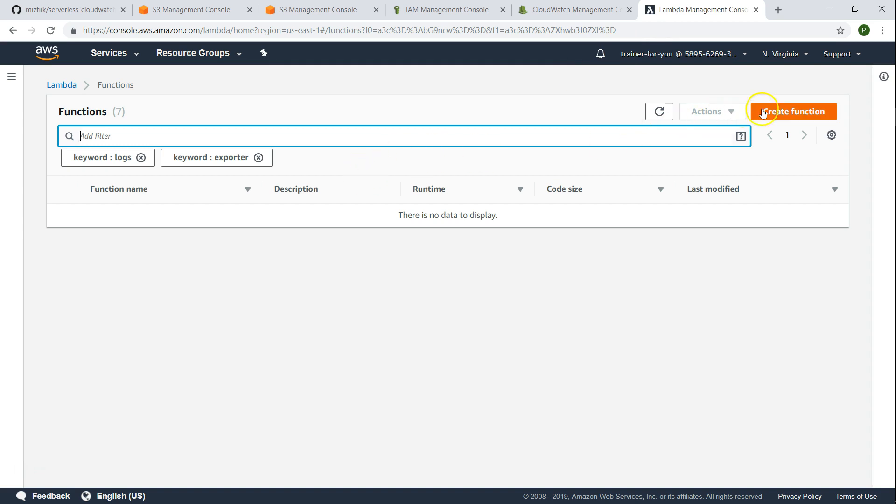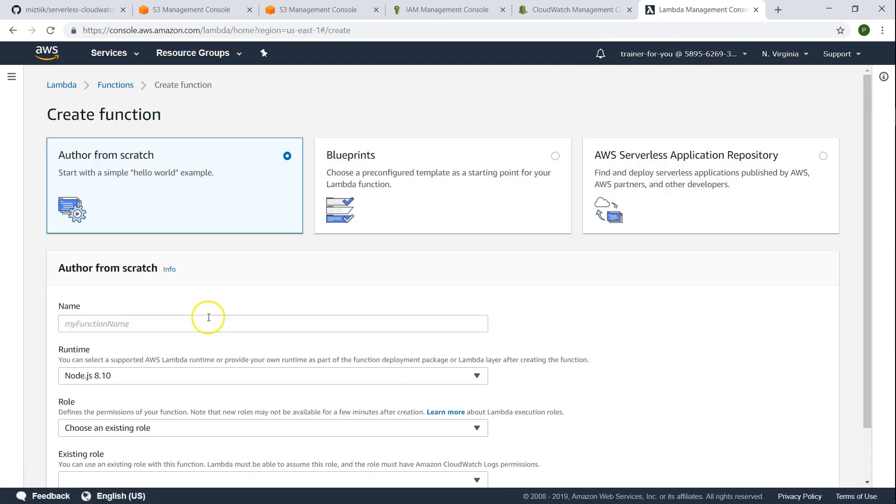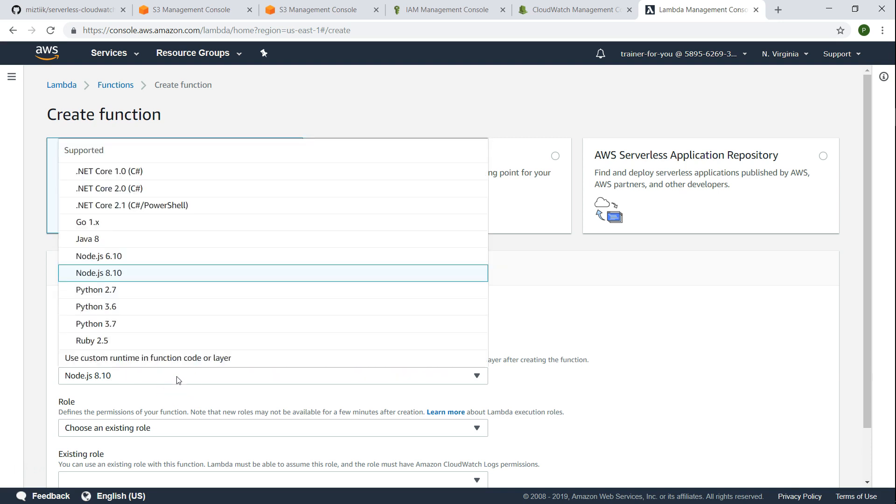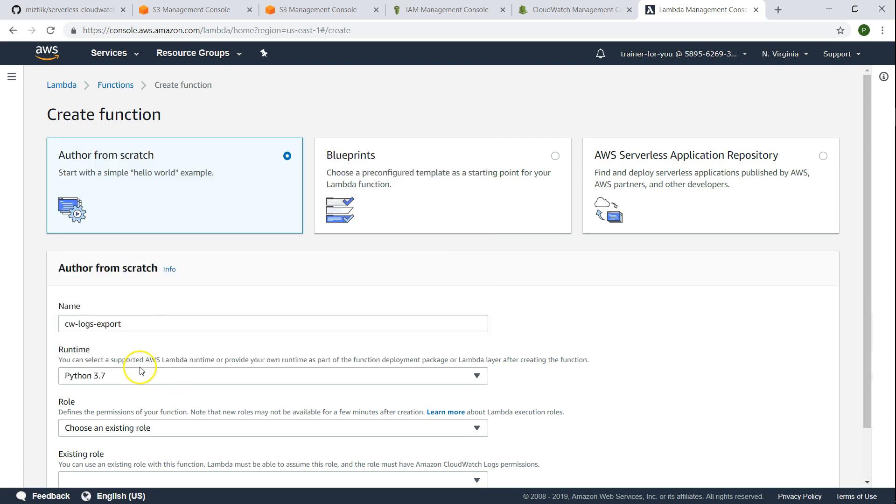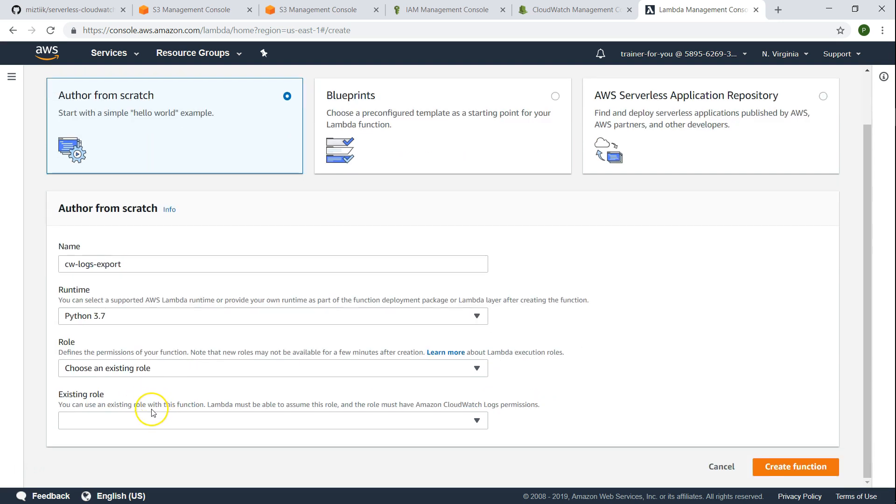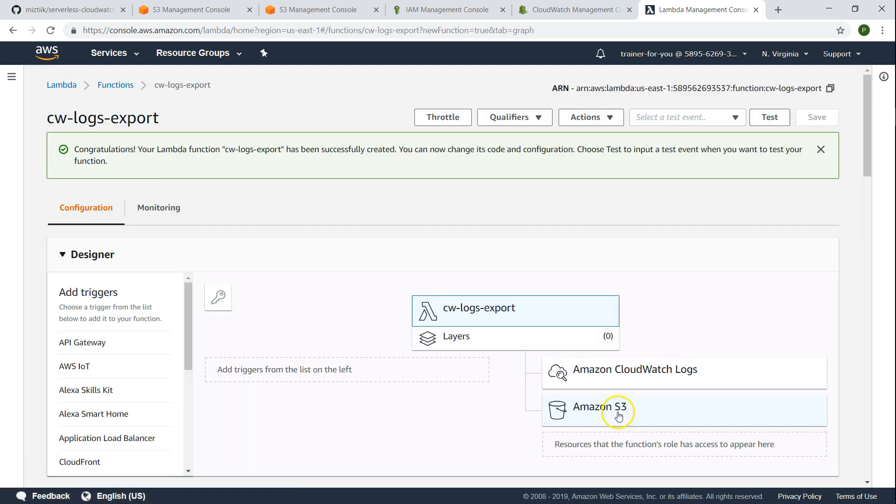Let's call this log export. It's going to be Python 3.7. And here I'm going to use the role that we just now created. So we got our role selected and then click on create function.